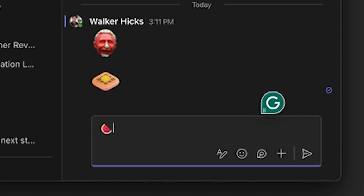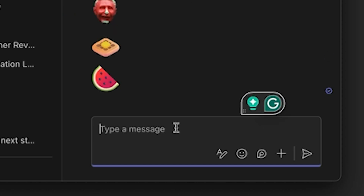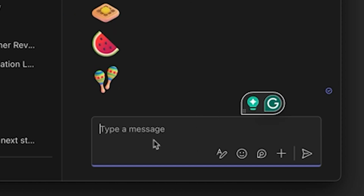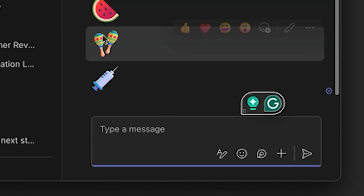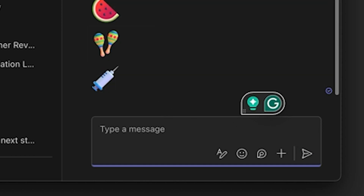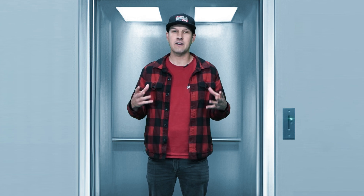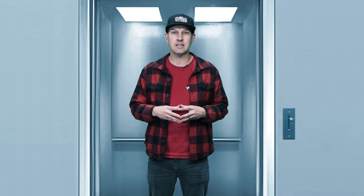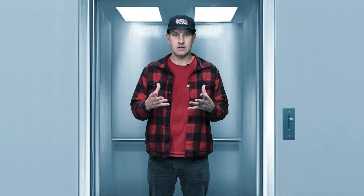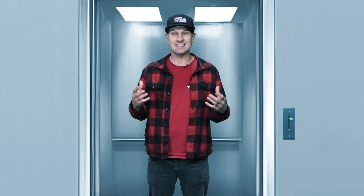Then I moved on to the watermelon, of course, and then I hit the maracas, and then I did the syringe — that was a good one. But this week when I was looking through the emojis, nothing was coming to me. I just couldn't find a good one, so I got to the bottom of the list of emojis.